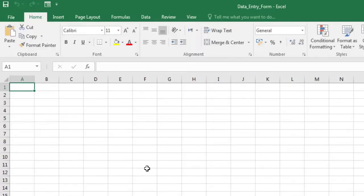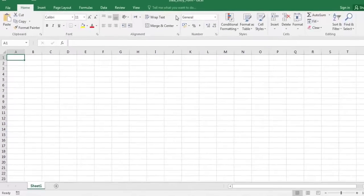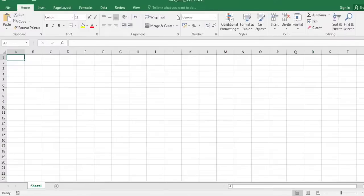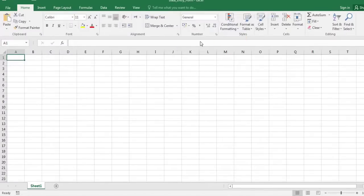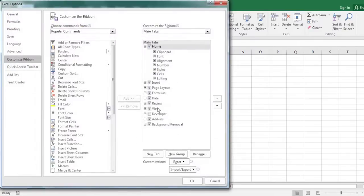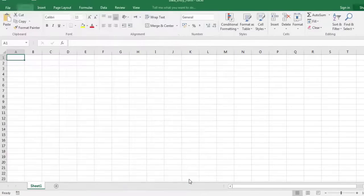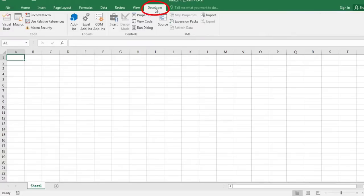The developer tab isn't displayed by default, but you can add it to the ribbon. Right click on any tab, then select customize the ribbon. Select the developer checkbox and click OK. The developer tab is now visible.